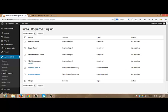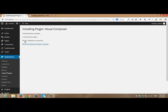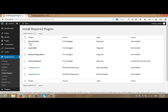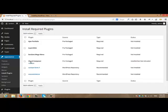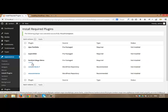I will start with Visual Composer. It's a required plugin. I will click install. Then you will get the notice plugin installed successfully. Click return to required plugins installer. From there, I will click activate. You will still see Visual Composer as a required plugin, but it installed but not activated. I will click to activate it.